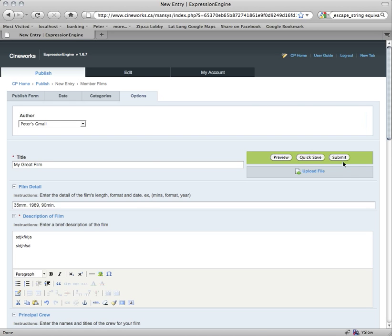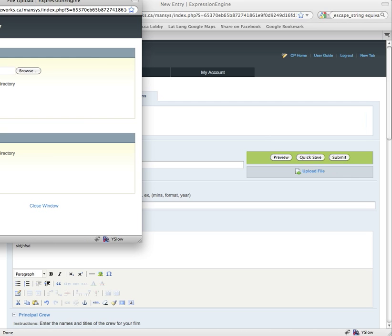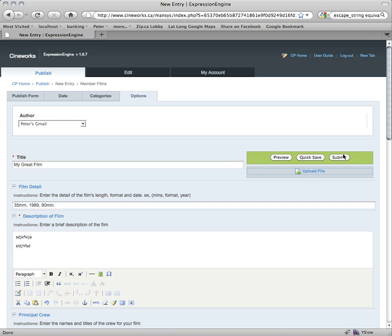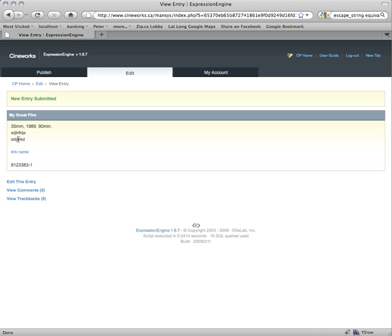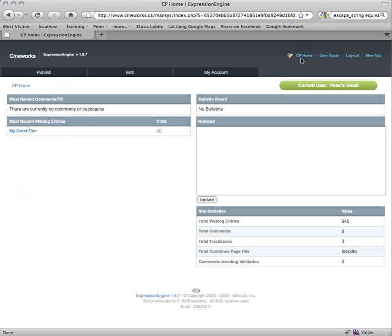When you're done, you just hit the Submit button. If I hit Submit, you'll get a confirmation saying new entry submitted, and it'll show you all the content of that film. It doesn't look like much because we didn't enter everything. Now if you go to your home screen, you'll see you have My Great Film listed as a film, and you could click on it to edit the film and be brought back to the form.